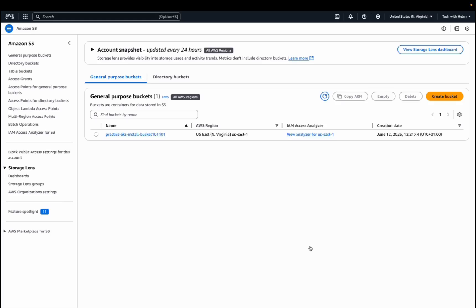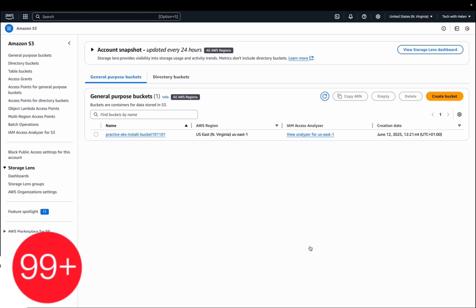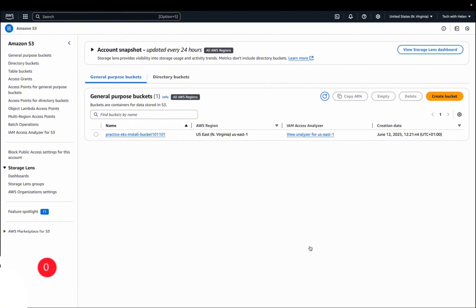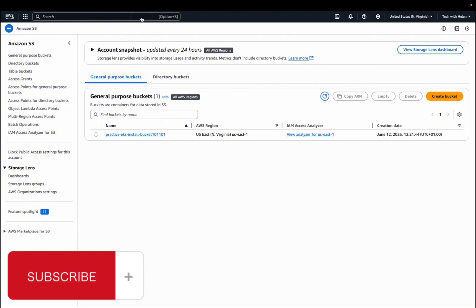Hello, you're welcome back. In the previous video we deployed our EKS cluster using Terraform. In this video let's validate what we've deployed in the AWS console.